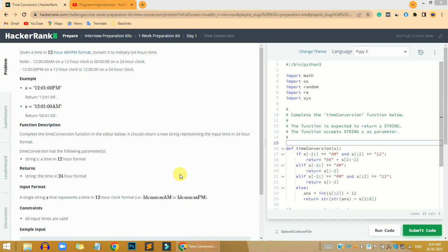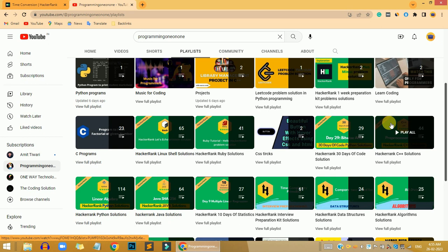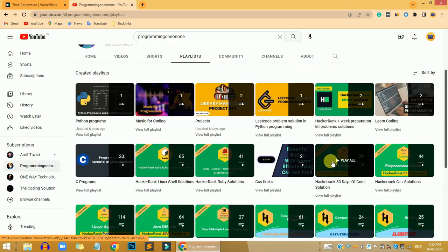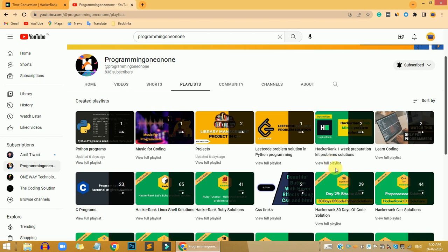Hi guys, this is it from Yes, and in this video we are going to solve the time conversion problem available on the HackerRank website. If you are new here, please subscribe to the channel. You can also go to my YouTube channel and in the playlist section watch all my other solutions. If you face any problem while using my code, you can ping me in the comment section and I will give you the explanation.